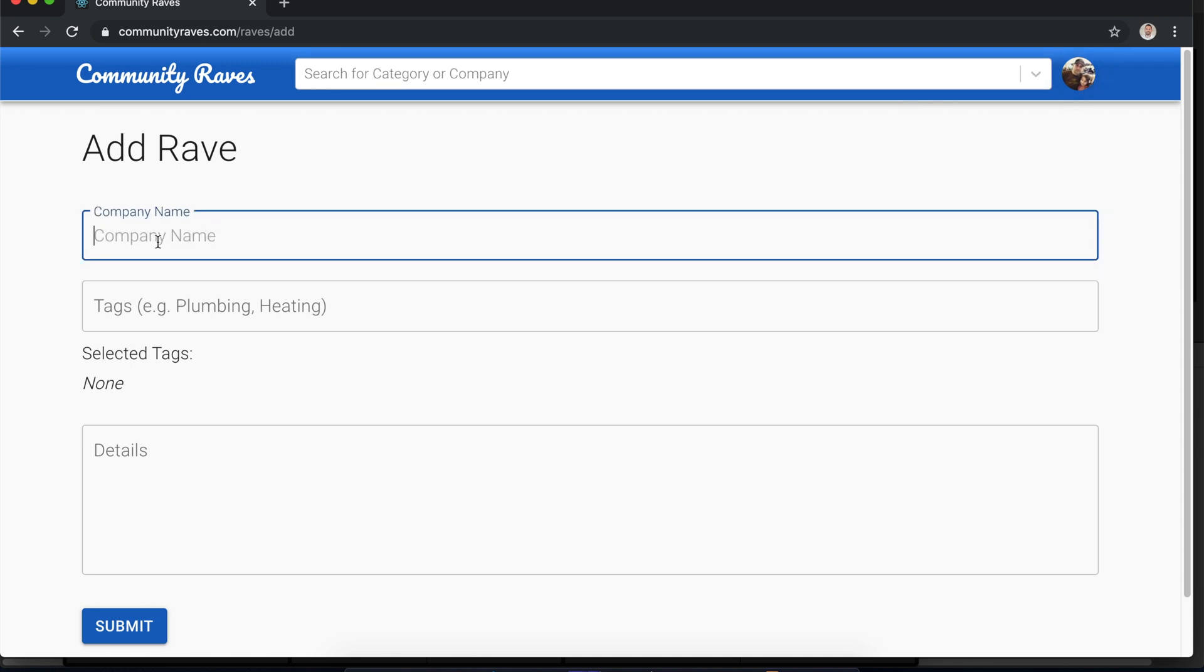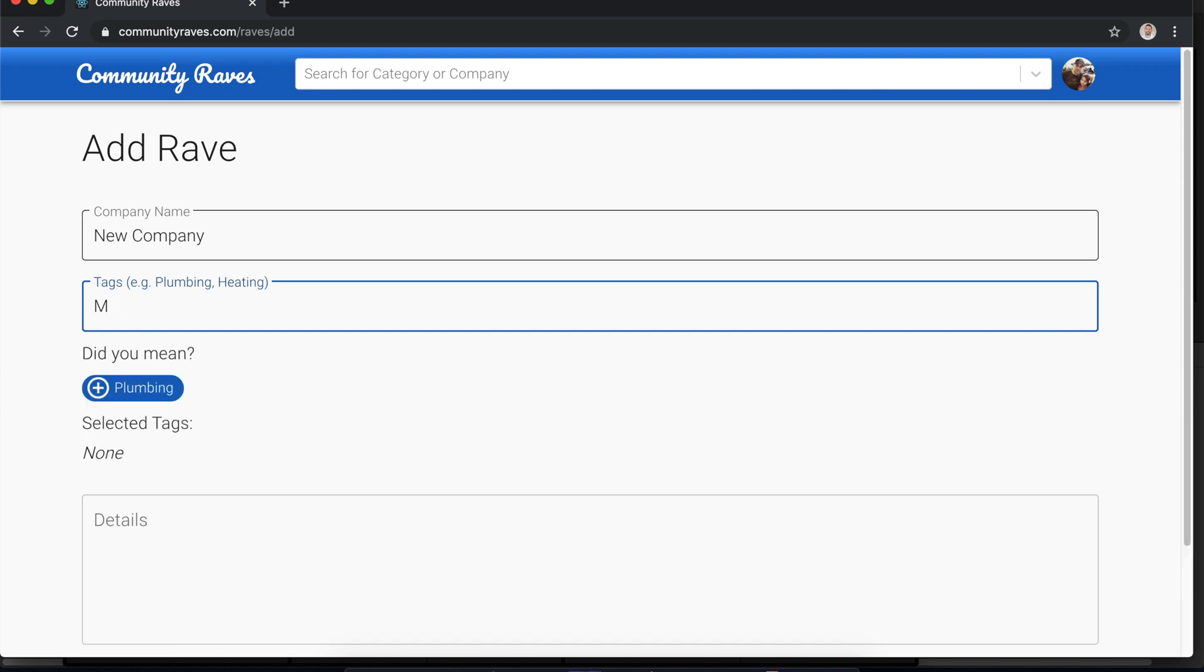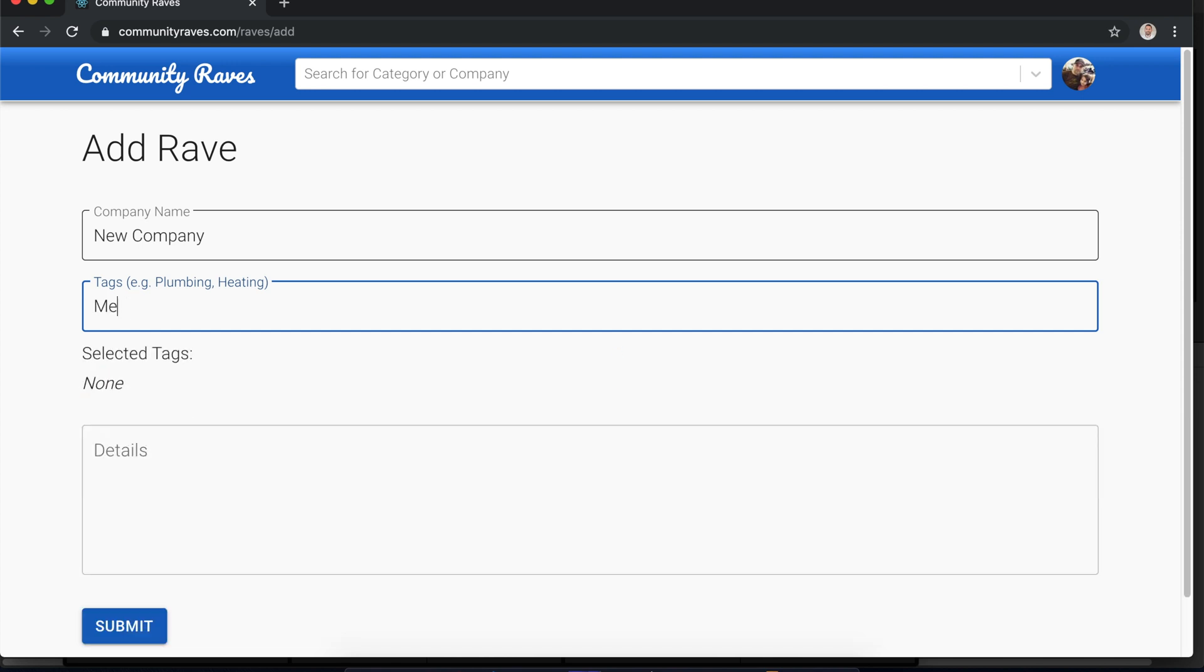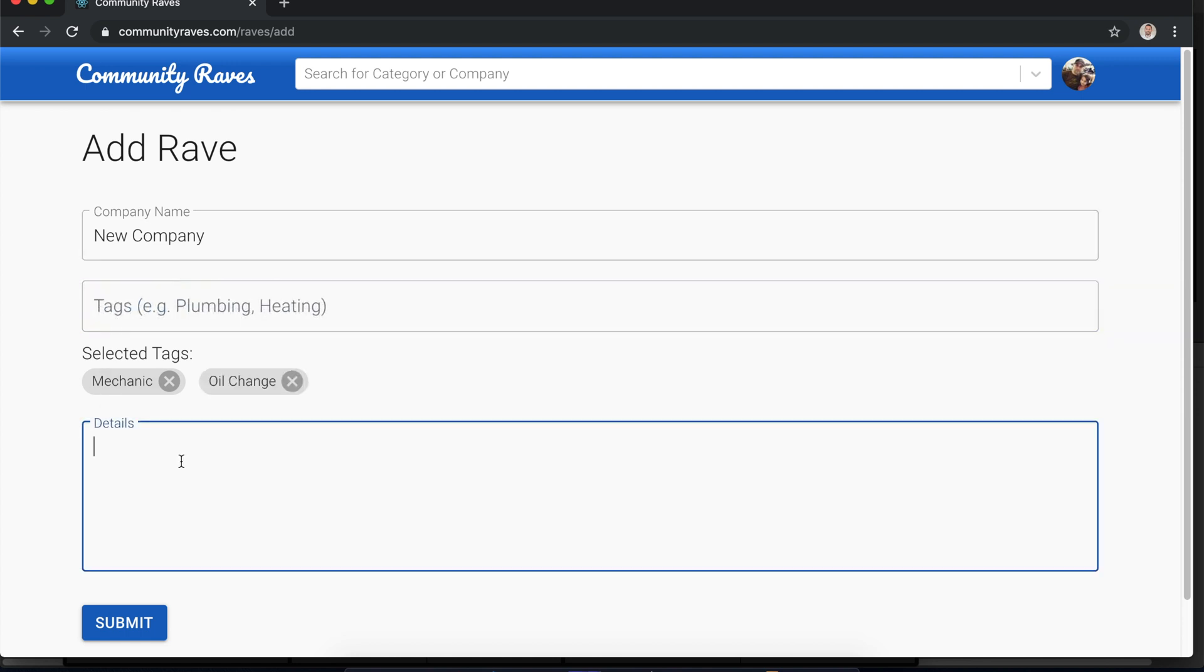Maybe you may be tagged to plumbing or heating. You'd add your rave and submit. Then other users can see your rave that you've added. You can see that as you're typing it's looking up behind the scenes quickly for matching company names. When you're typing in the tags or categories it's looking up the categories to suggest if they already exist.